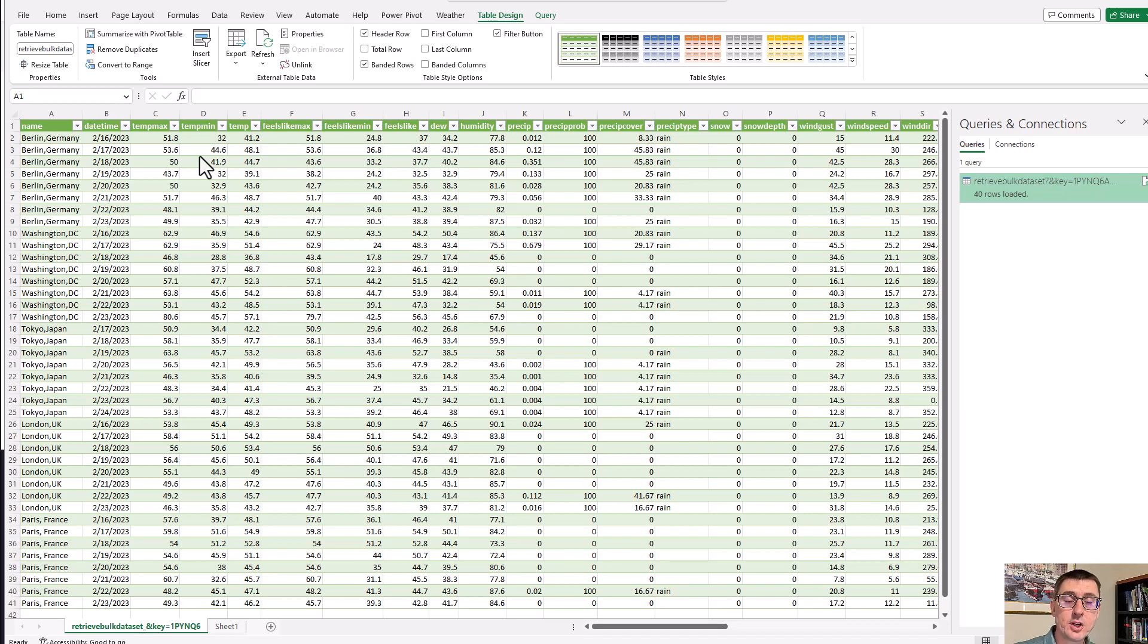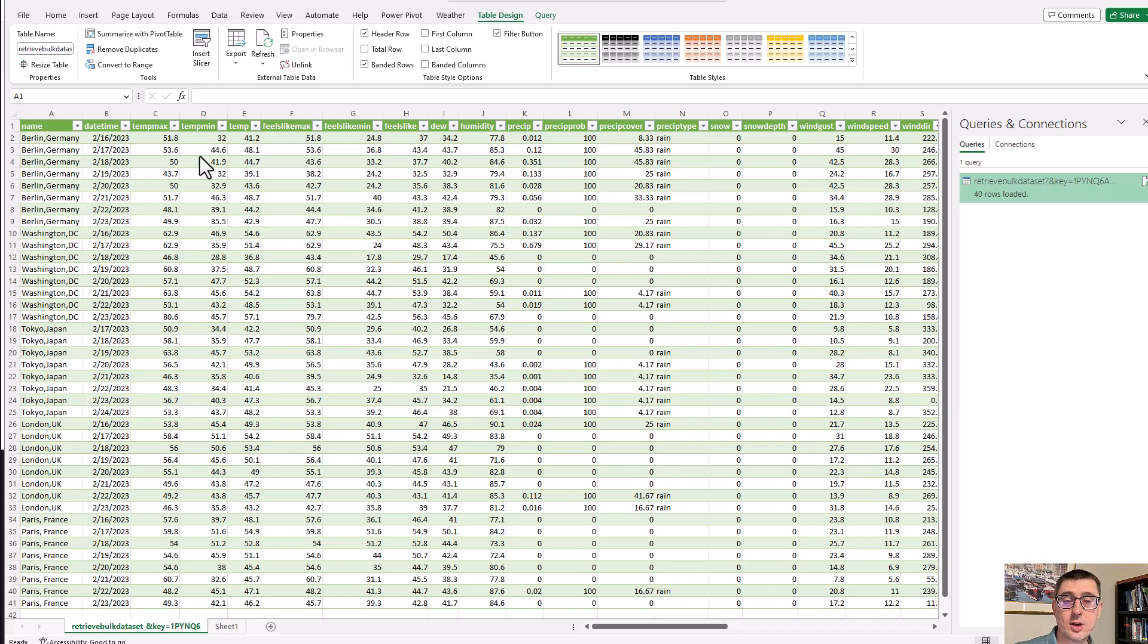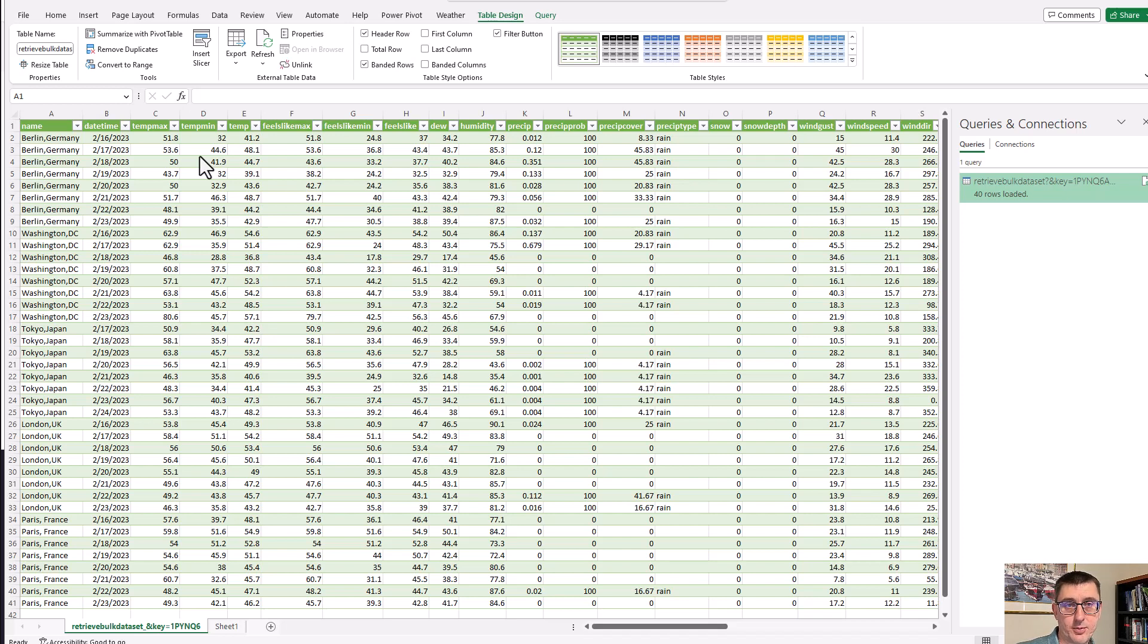And you can use this same approach to integrate data into Google Sheets, into a database, or even your own application as well. There's no limitation. If you just want to get the same data into Excel or into your own application, then you can use this approach and this URL won't change and you can just download the data.